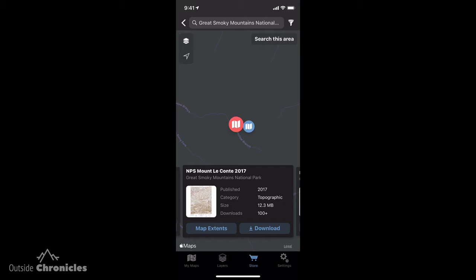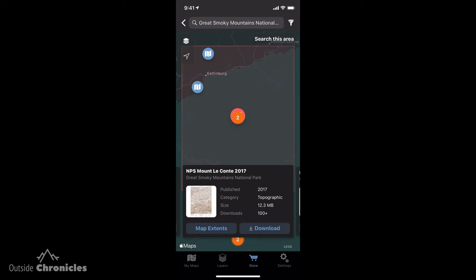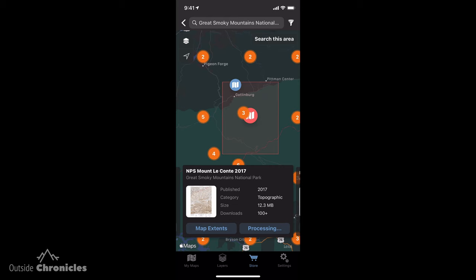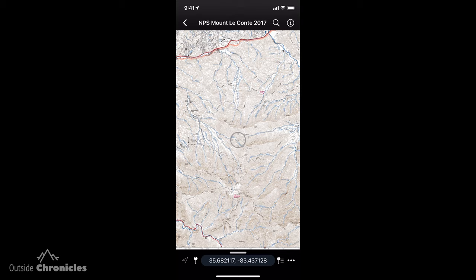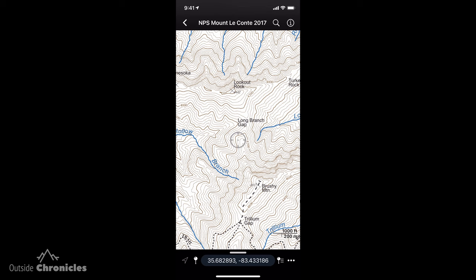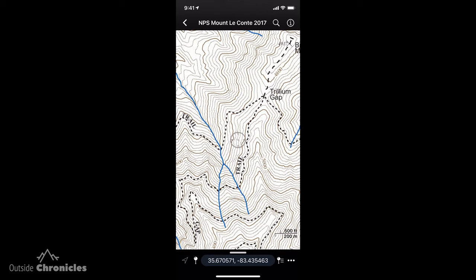I'm going to zoom in and click on the Mount Leconte map — that's the National Park Service map for that particular area. I can click Map Extent and it'll show me the area that the map actually covers. I'm just going to click Download. Now I can open that map in Avenza Maps and see all the trails. It's a pretty nice topo map with all of the trails for the National Park — they make it really easy and accessible to get these maps.